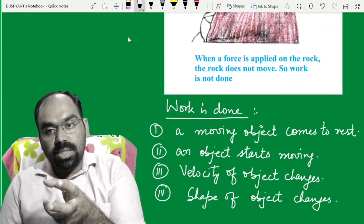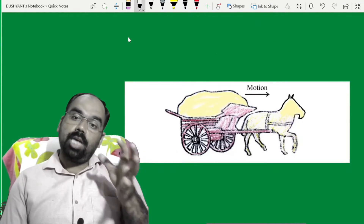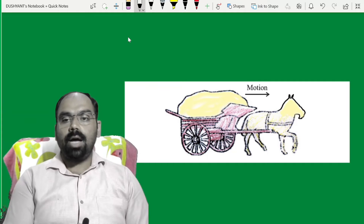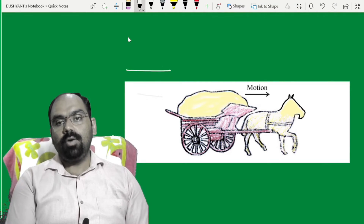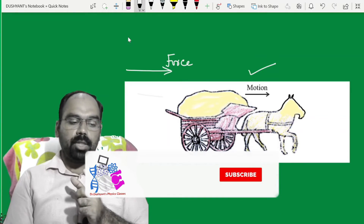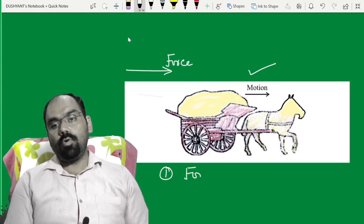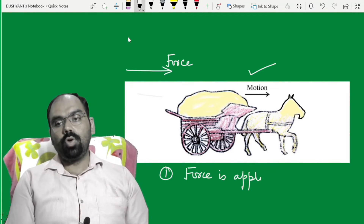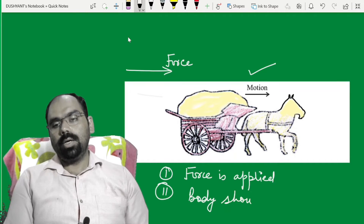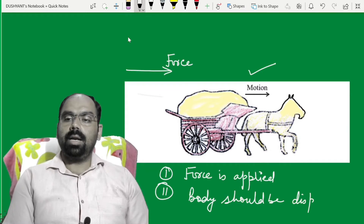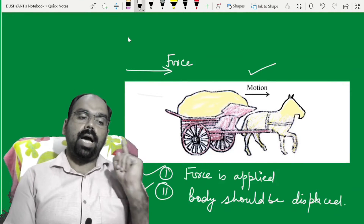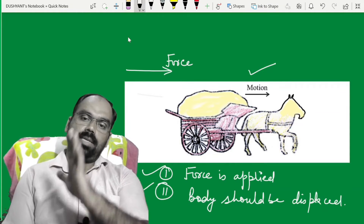Scientific concept of work done: जब भी कोई object move करता है और उस पे force भी applied हो — means force apply की और body में motion भी हो रहा है. Scientific manner में दो चीजें एक साथ हों: number 1, force is applied; number 2, body should be displaced. अगर ये दोनों conditions बन रही हों, तो आप कह सकते हो कि work is done.